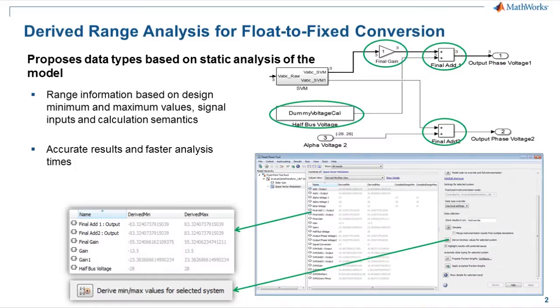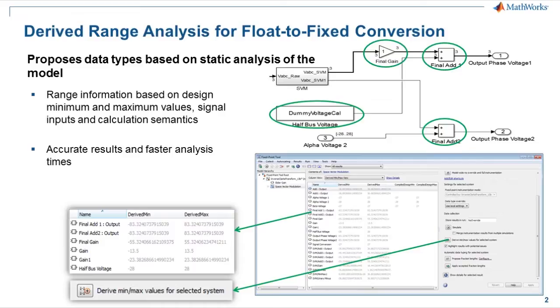The Fixed Point tool can collect range data either by performing simulation and logging range information or by derived range analysis. This video is focused on the derived range analysis, where the Fixed Point tool statically analyzes the range of individual computations in the model.